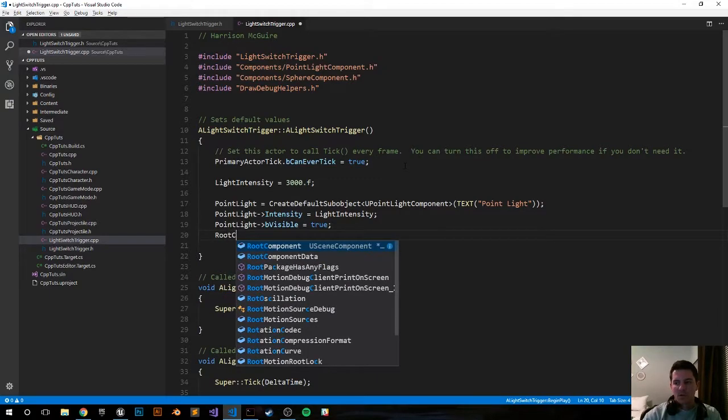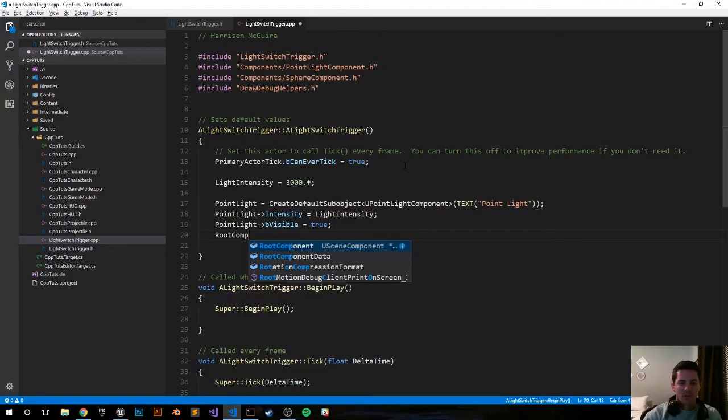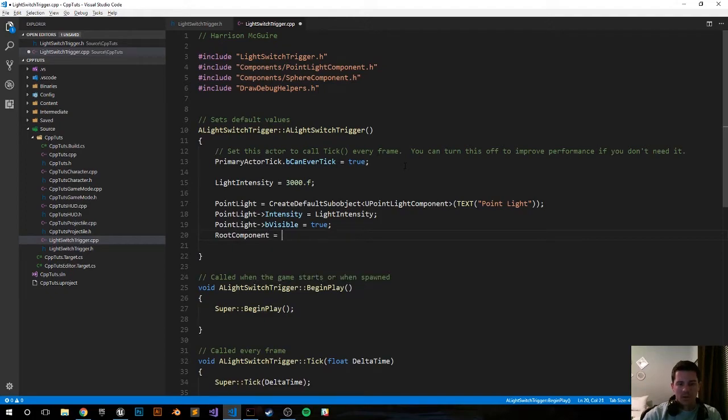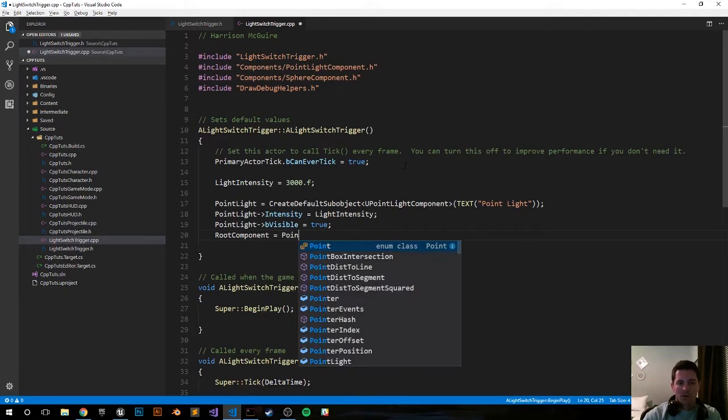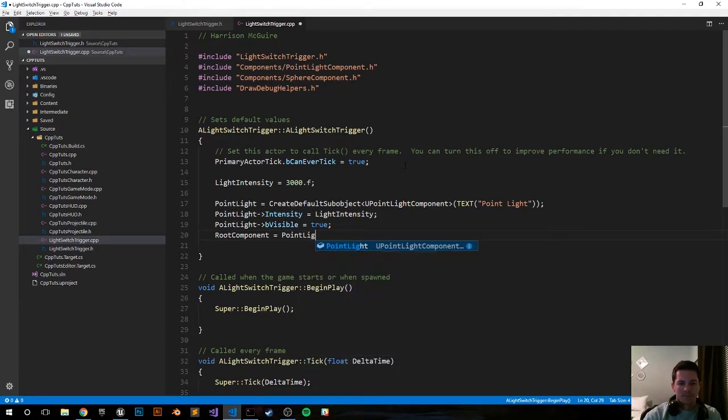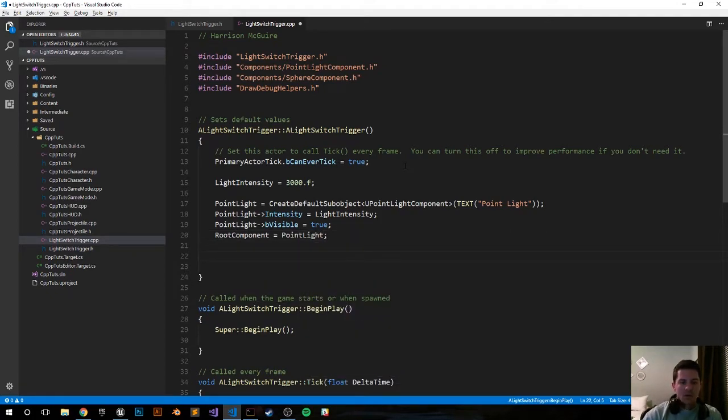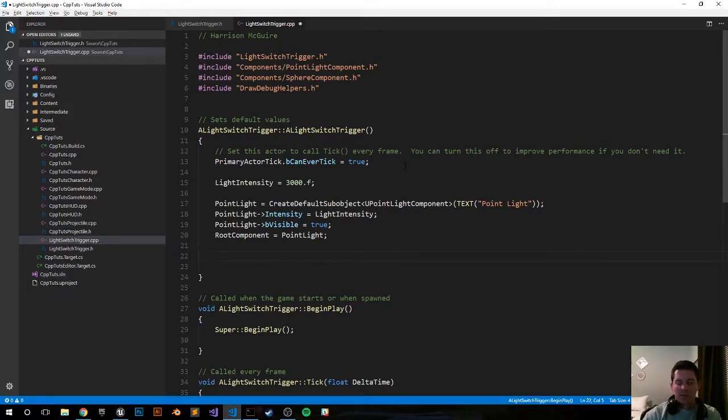And this will also be the root component. So RootComponent equals PointLight. That was easy enough. So now we just attach the light to our actor.